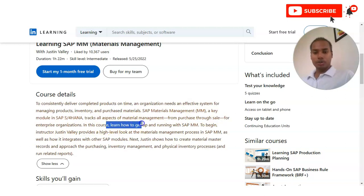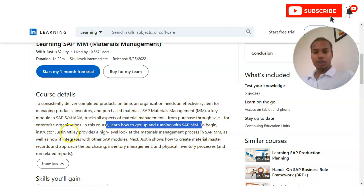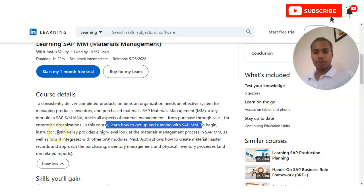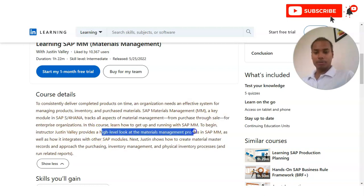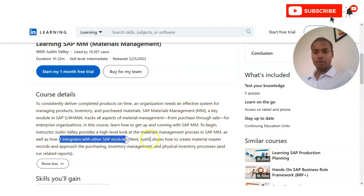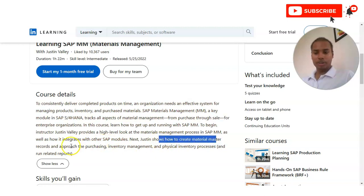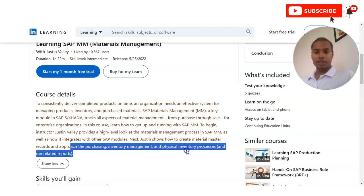In this course you will learn how to get up and running with SAP MM. The instructor is Justin Welly, who provides a high-level look at the material management process in SAP MM. It will also show how it integrates with other SAP modules, and Justin shows how to create material master records and approach the purchasing, inventory management, and physical inventory process.